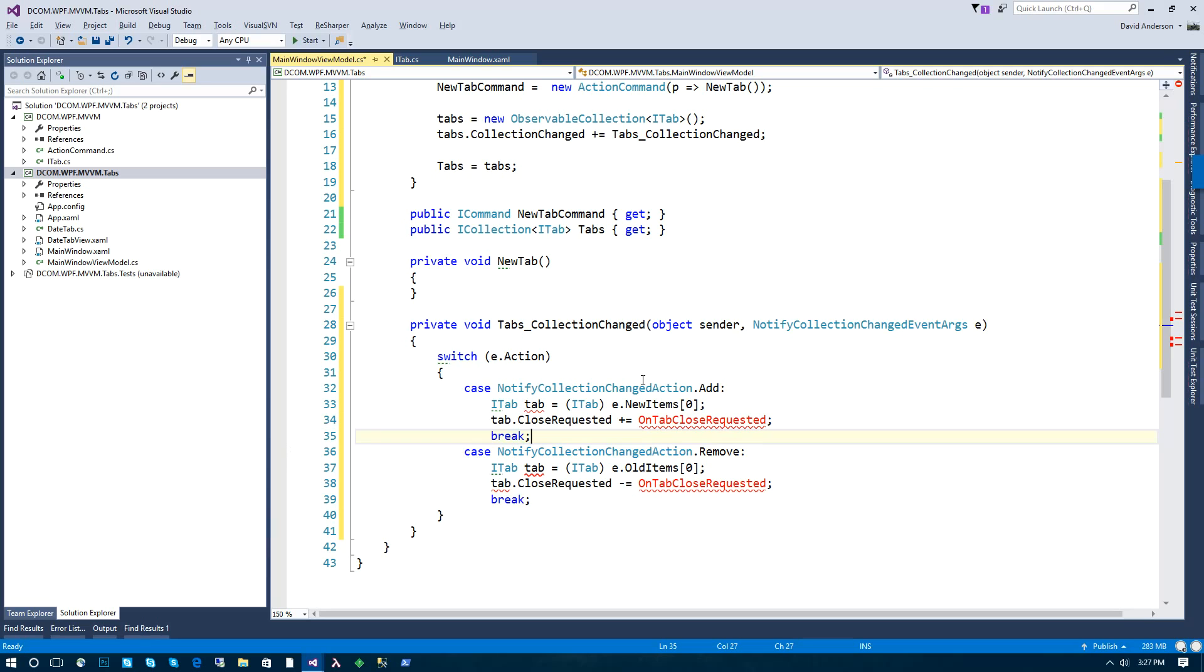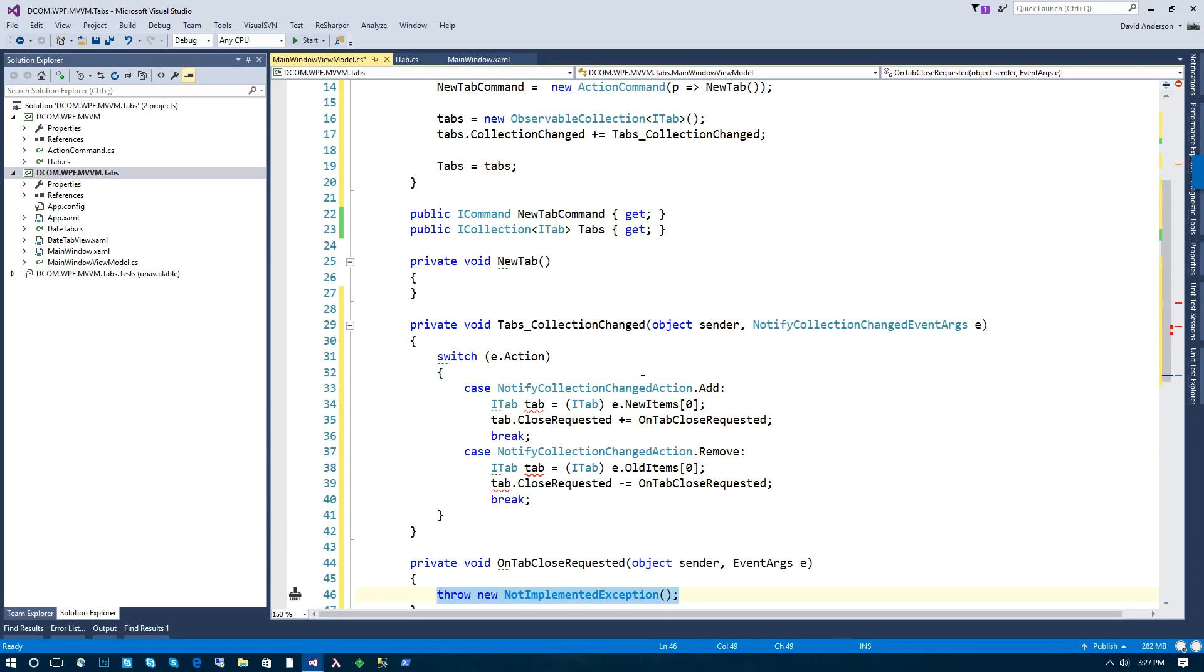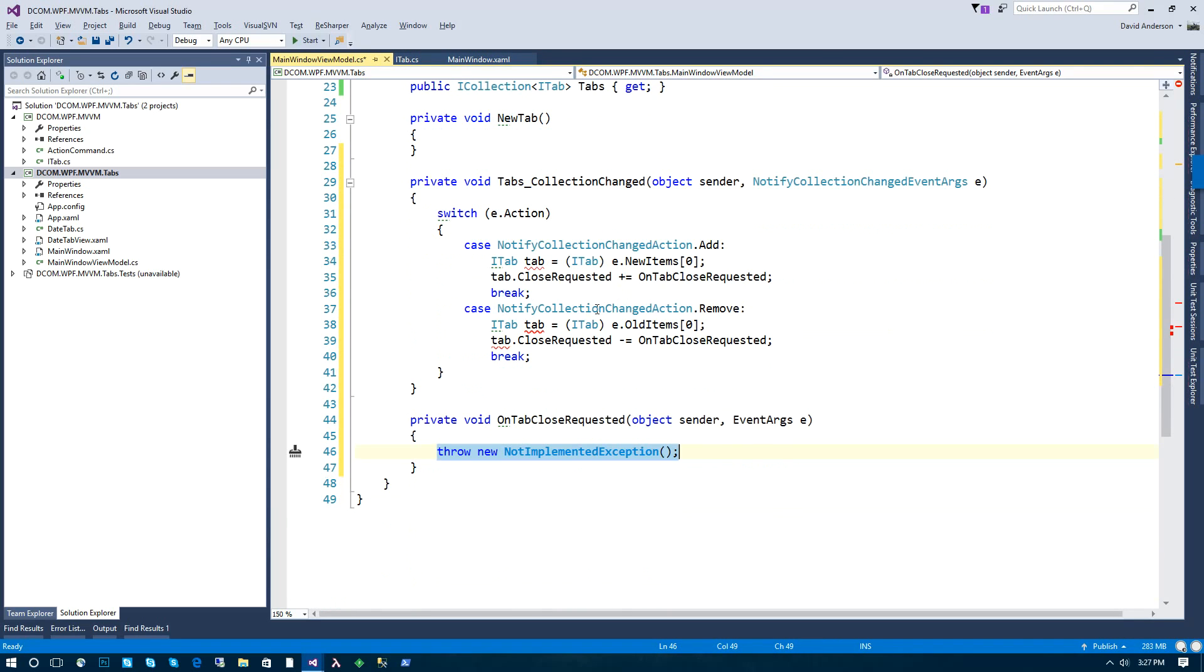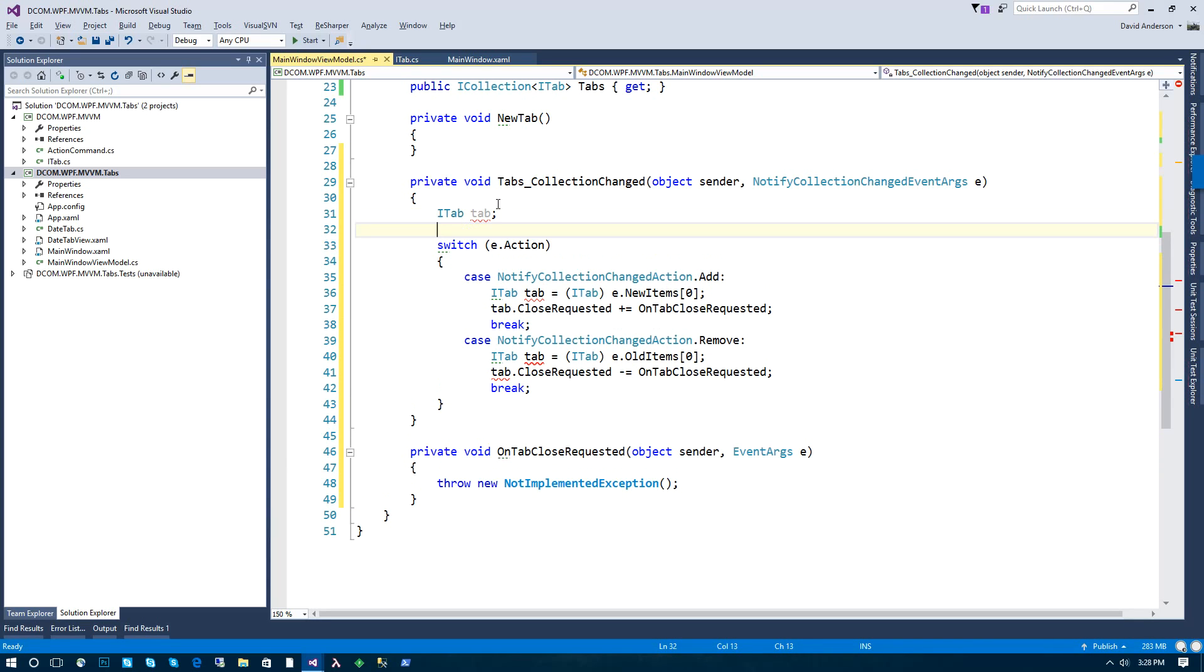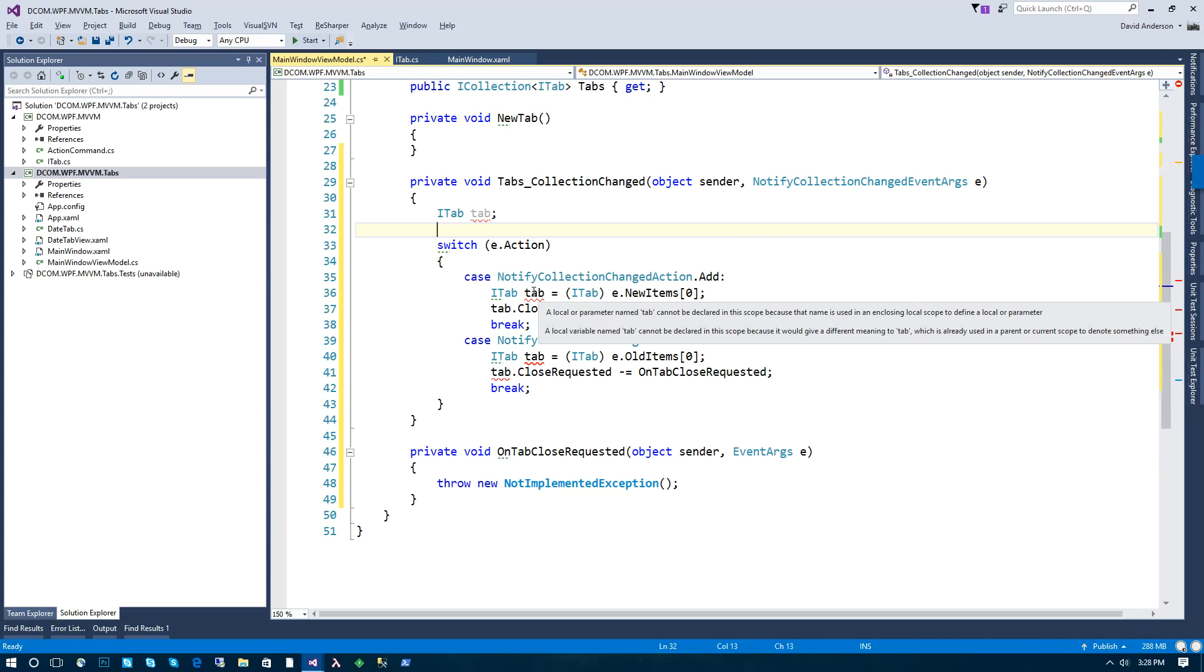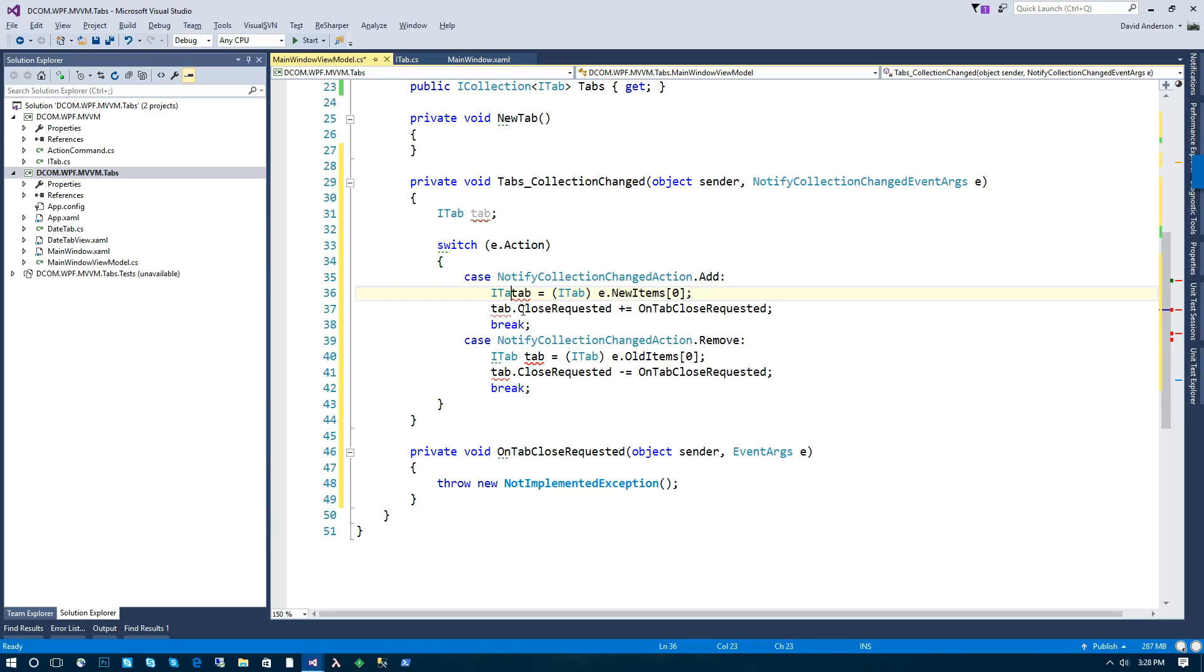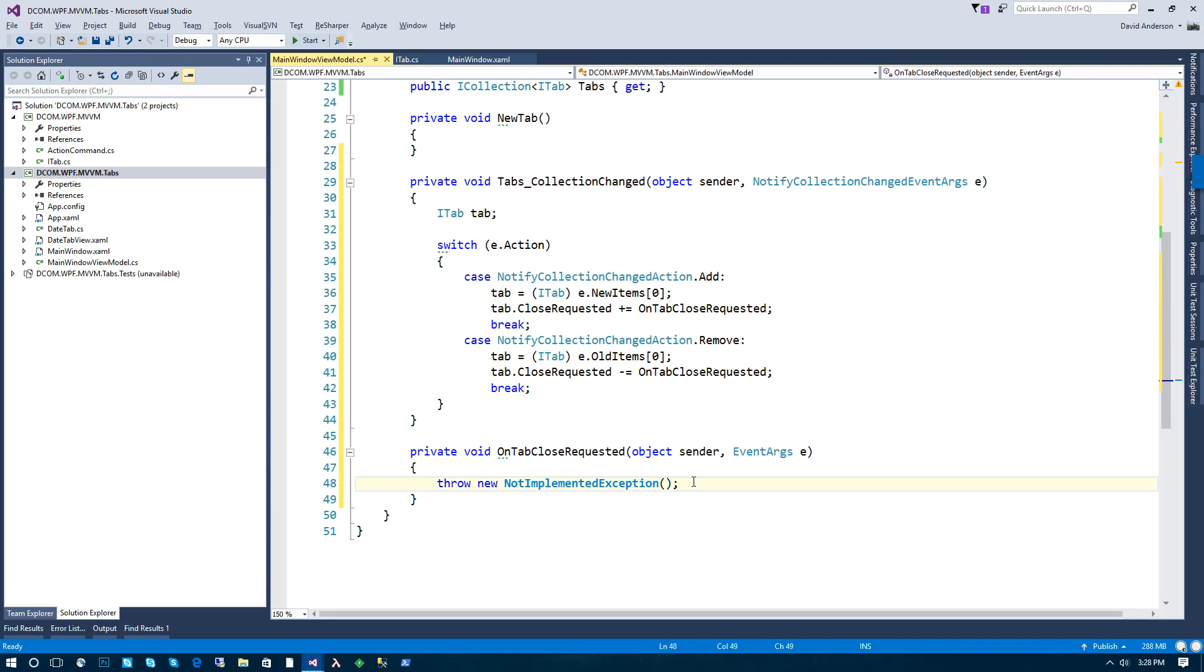And we're going to unsubscribe from the event. And we're going to create these like so, and we'll go ahead and move this up.